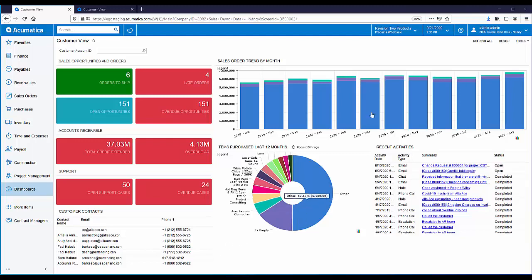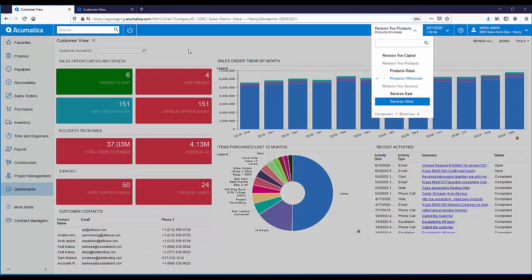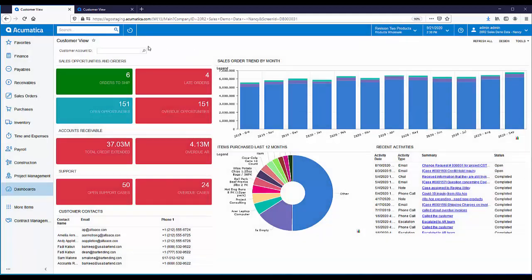Right now, we are working in a branch called Products Wholesale, but there are several companies and branches in this organization. In today's example, this sister company, Services East, is a customer of Products Wholesale. Let's create a quick invoice from Products Wholesale to Services East.